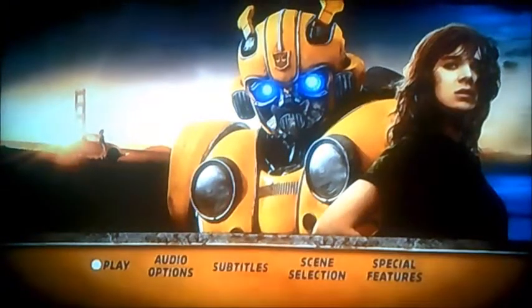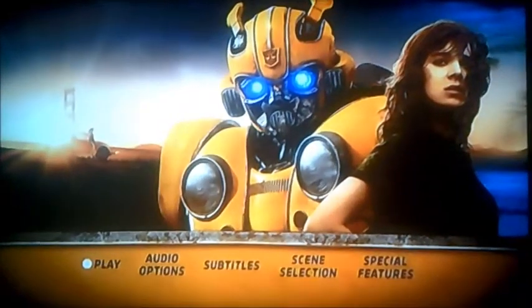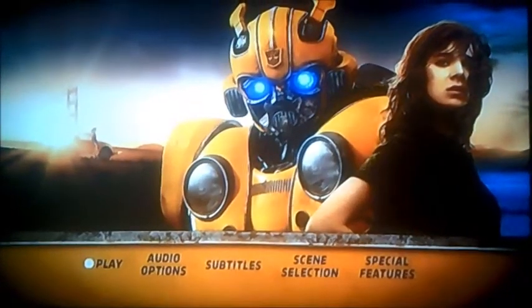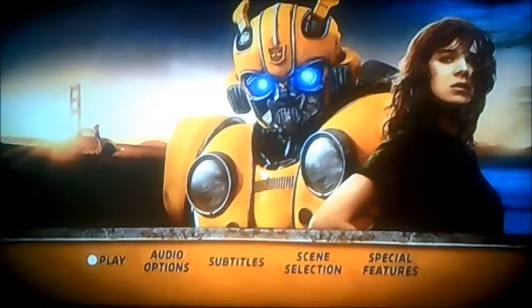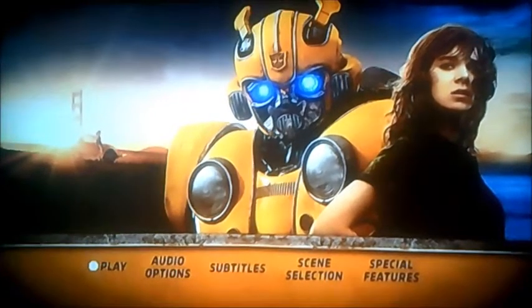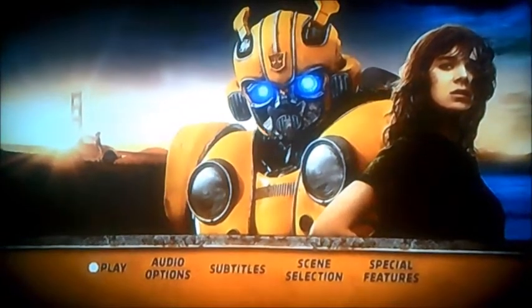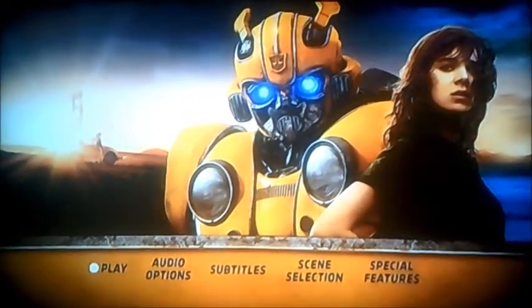So there you go viewers, that's pretty much all I can show you in this DVD main menu walkthrough for Bumblebee. I better say goodbye now viewers, and we'll hopefully see you again soon — until then, bye.